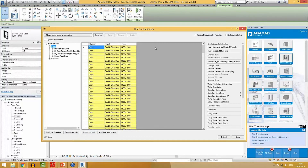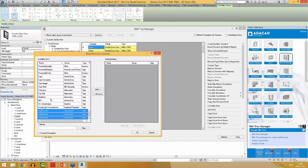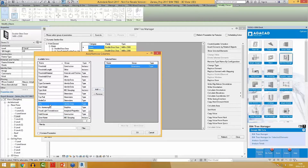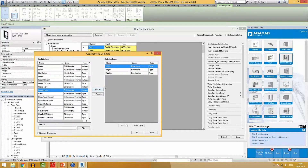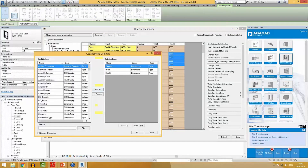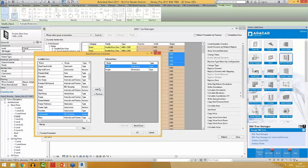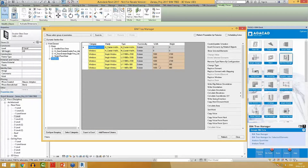I can also add additional parameters to this table by using the Add/Remove Columns function. For example, I will add width, height, and function. Now I can see the function, width and height of my Doors and Windows as well.